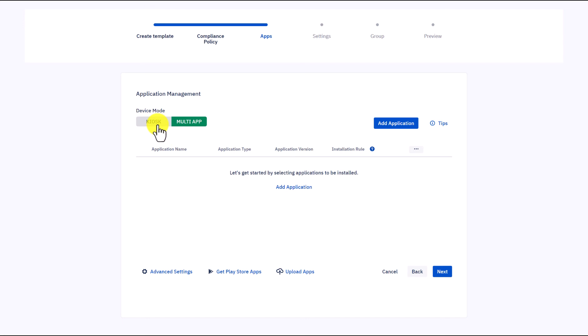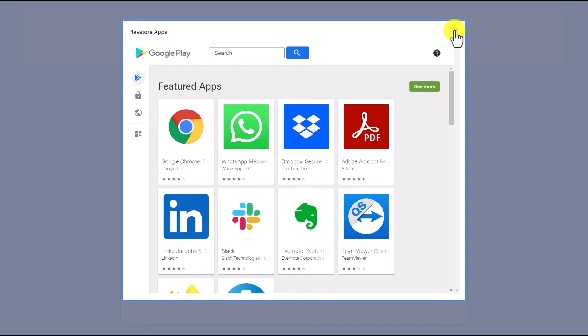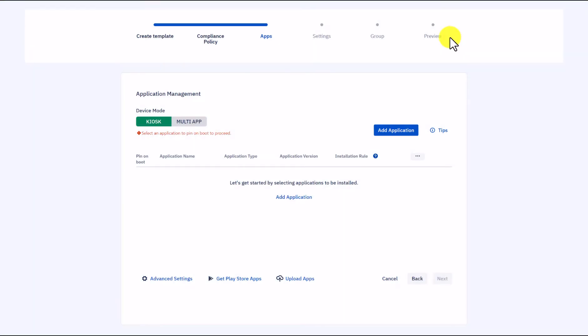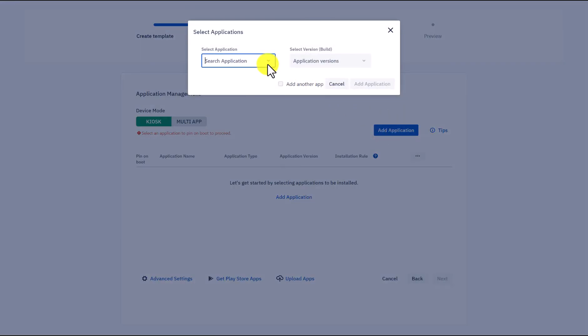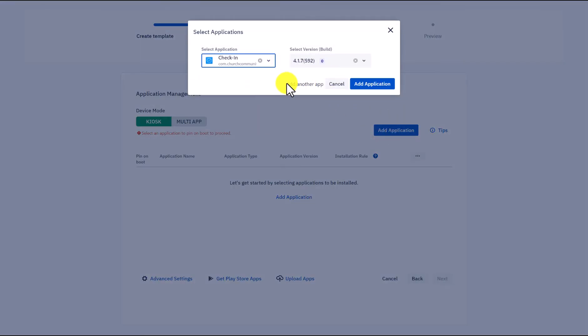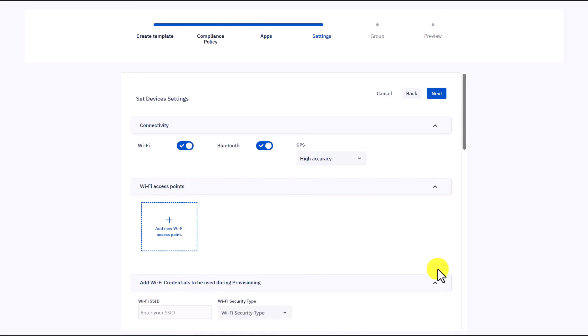In the apps section, since the devices will be implemented as check-in kiosks, let's choose kiosk mode. You can upload apps from your local machine or Google Play Store. I will select the apps from Esper Apps. Select the application and choose the app version, then add application. Now it will download the app to the devices during provisioning. When done, click Next.